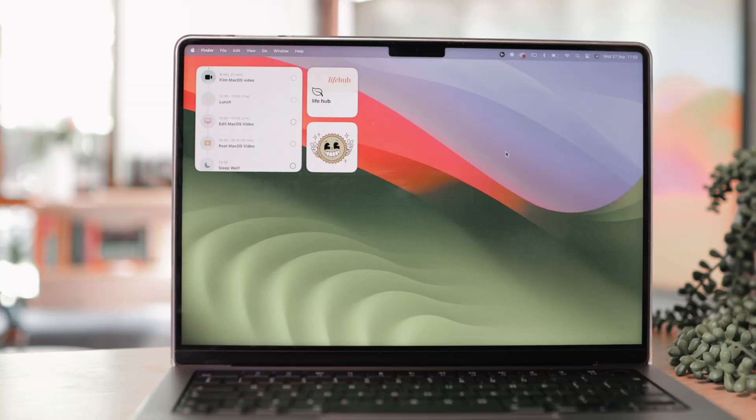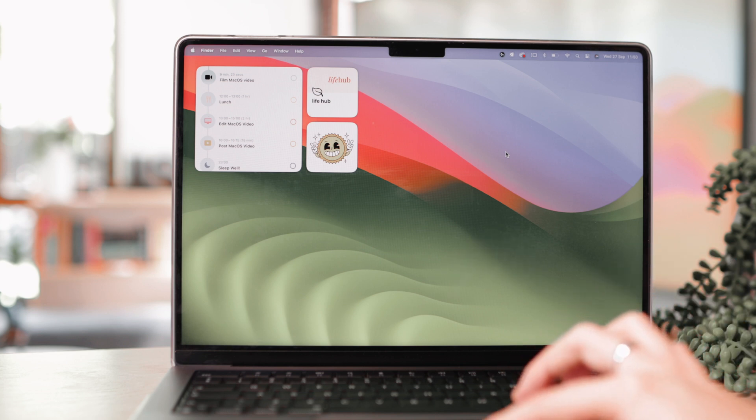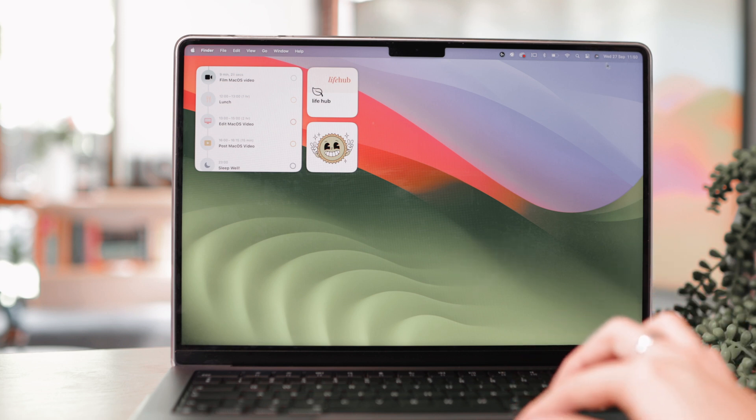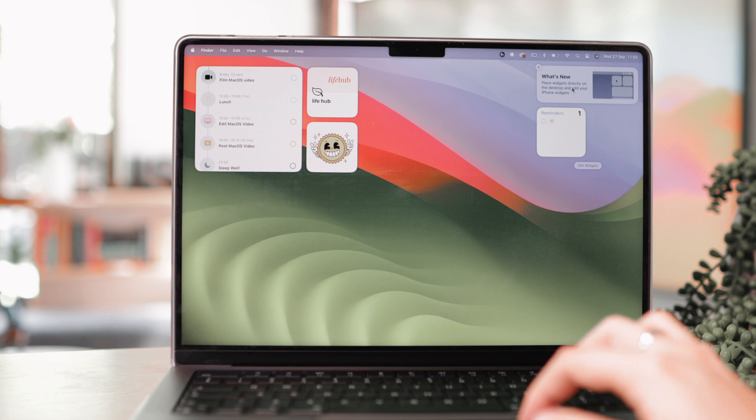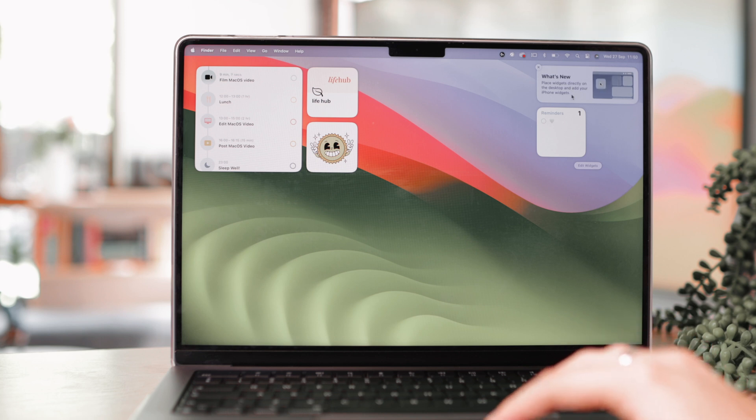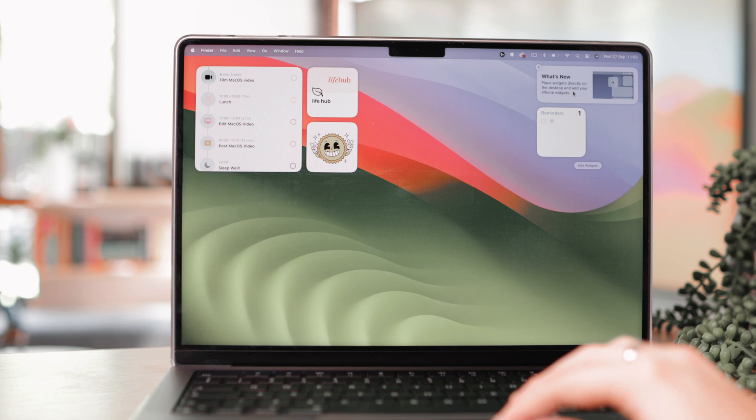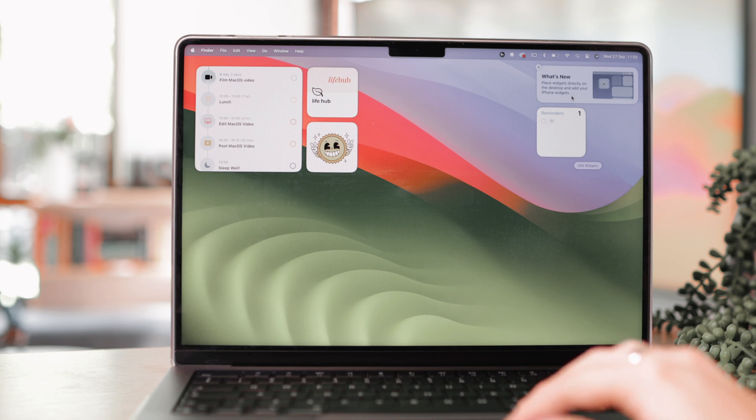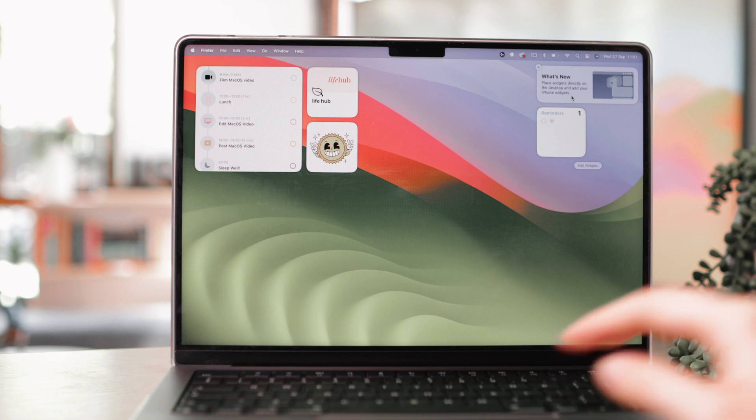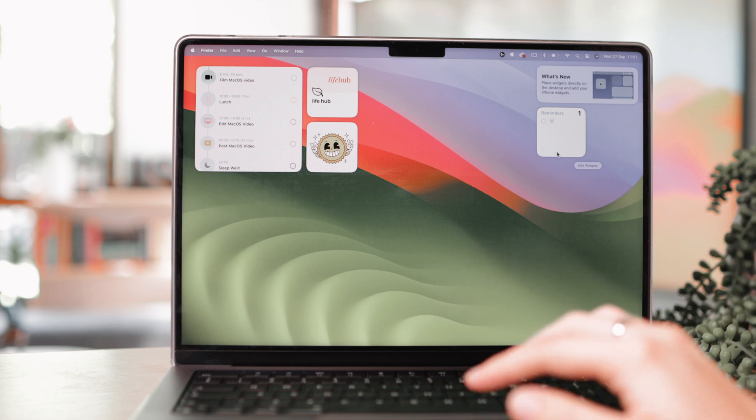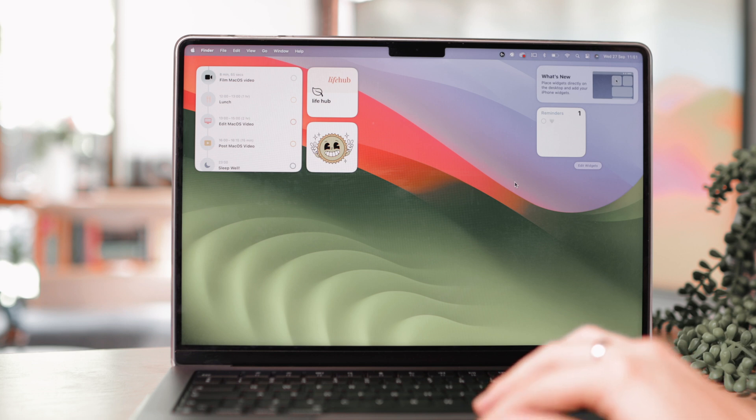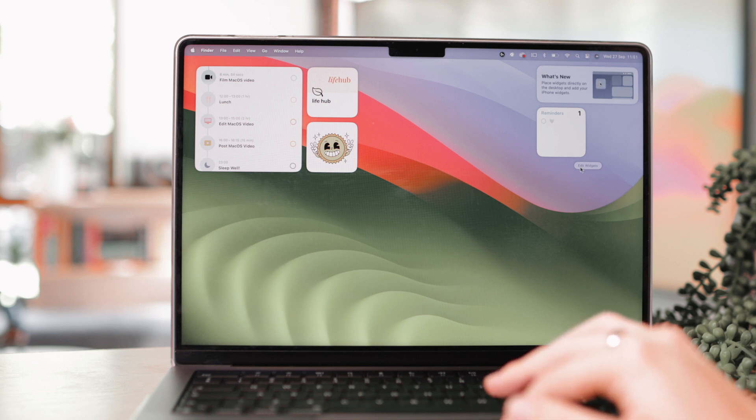Adding widgets on macOS Sonoma is actually really easy, so all you need to do is go to control center here and it already gives you a what's new block. Place widgets directly on the desktop and add your iPhone widgets. So that's also something that's new. You not only have access to Mac widgets, but also the widgets that are on your iPhone. Your iPhone just needs to be nearby or connected to the same network and then will detect whatever you have on your iPhone. So let's go ahead and click here on edit widgets.